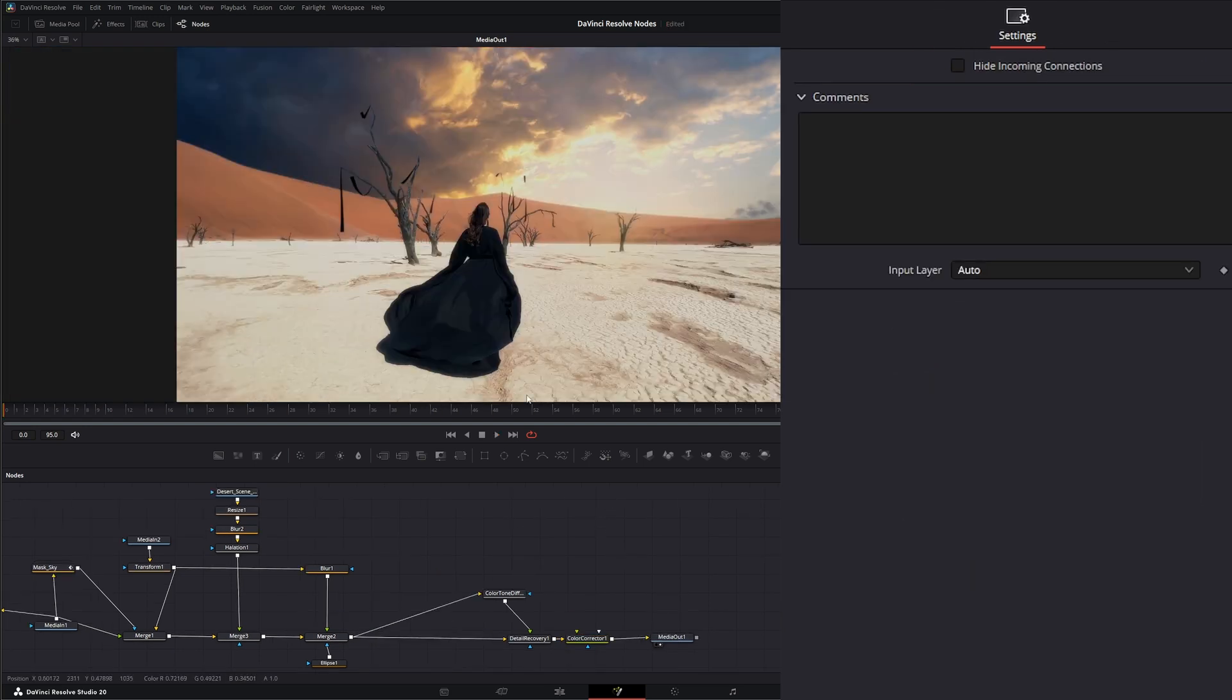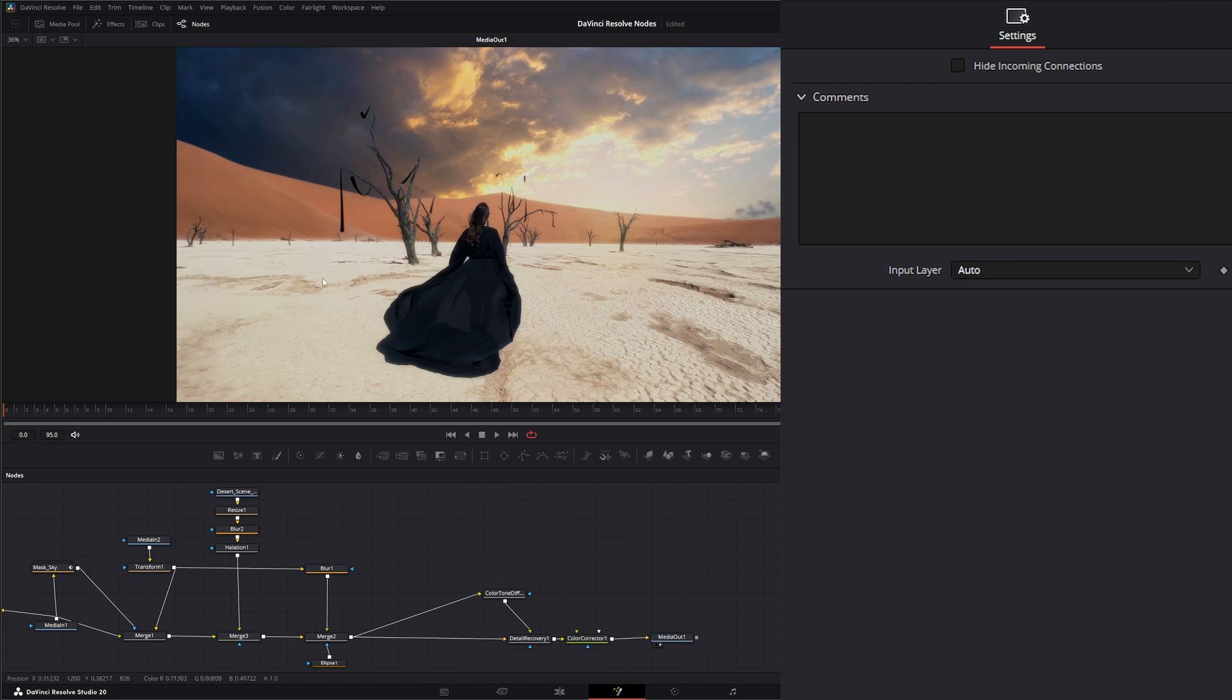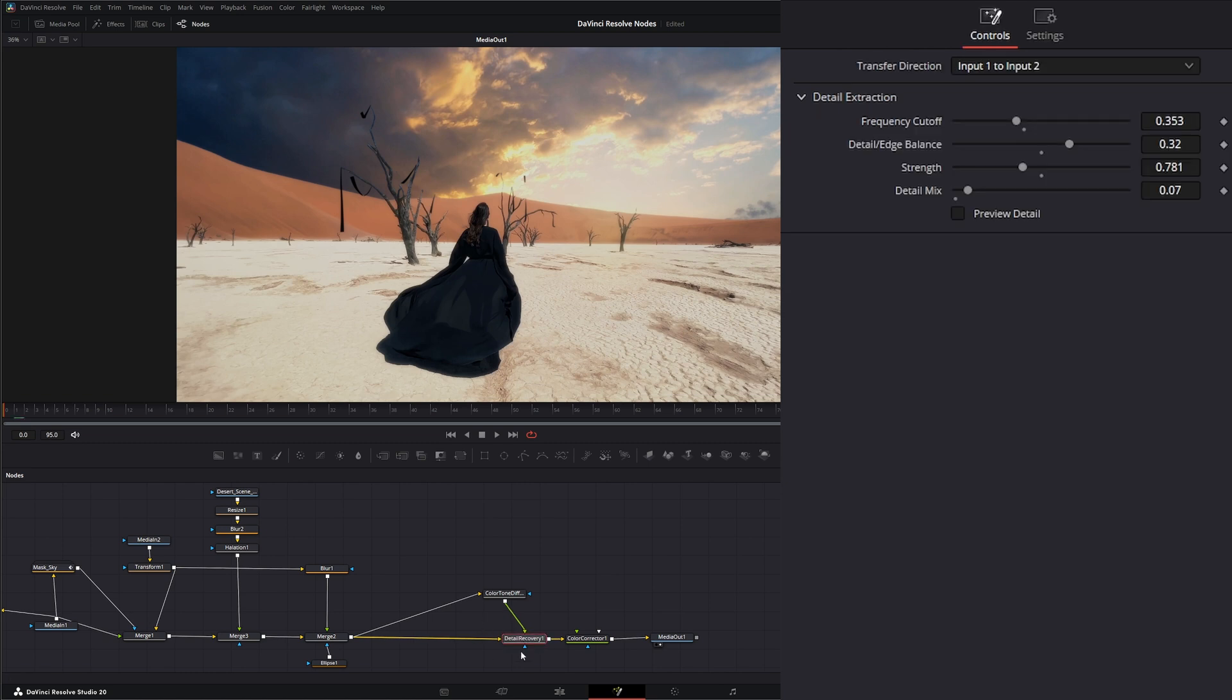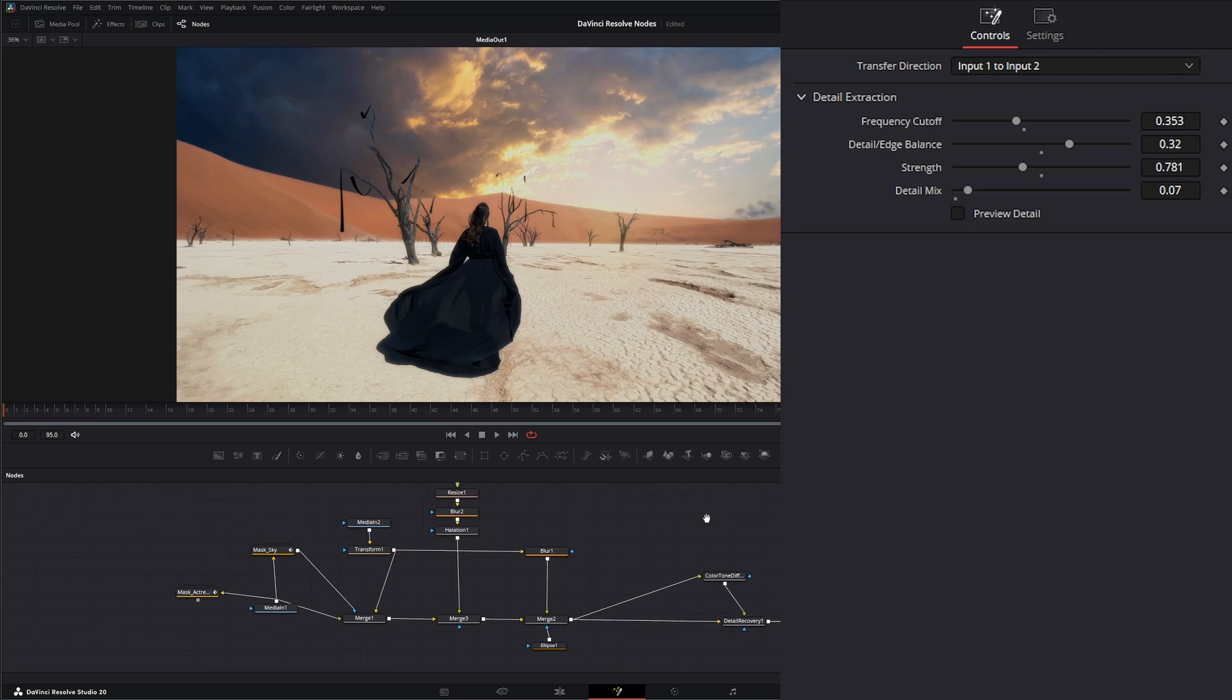We can go ahead and backtrack and do this studio version only stuff, which is adding our little smoke behind our actress. I do just remember detail recovery is a studio version only. But there's ways to still get this look without detail recovery. Let's go ahead and start building our smoke on our actress.